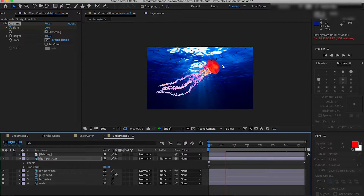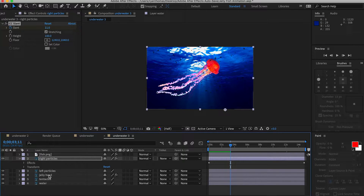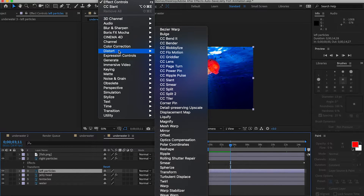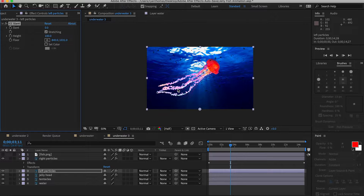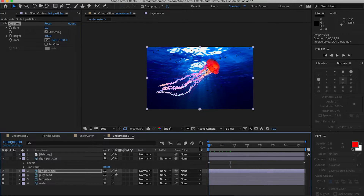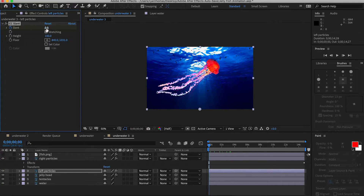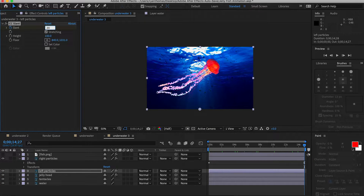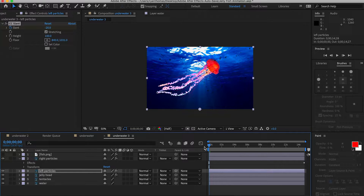For the left particles we do the same thing — go into Distort, CC Slant. For the left particles, we're going to start at negative 20, move the cursor all the way to the end, and set it to 20. Then let's check how that looks after the preview loads.